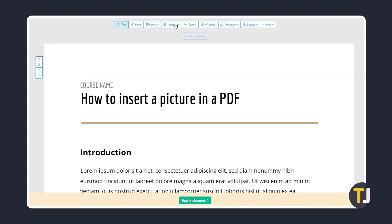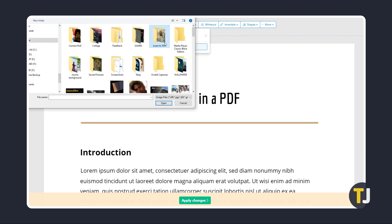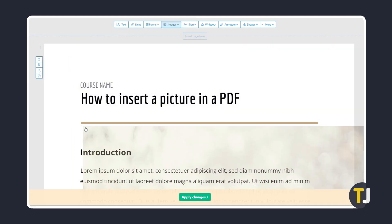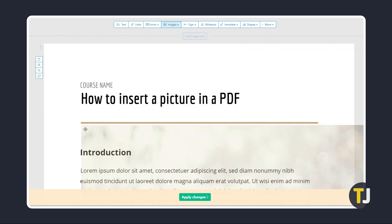From here, you can add in an image by clicking on Images from the top menu, then selecting an image to upload from your computer. Position the image on the PDF, then left-click to add it to the page.